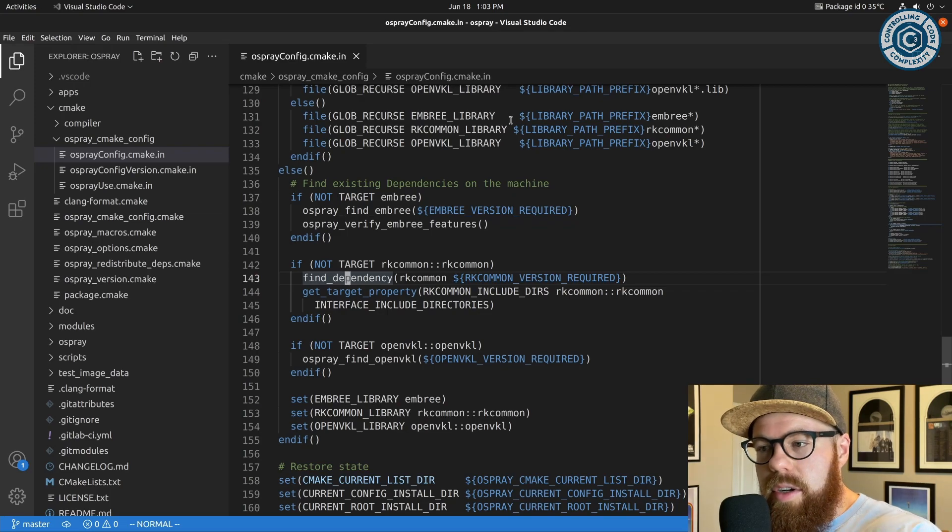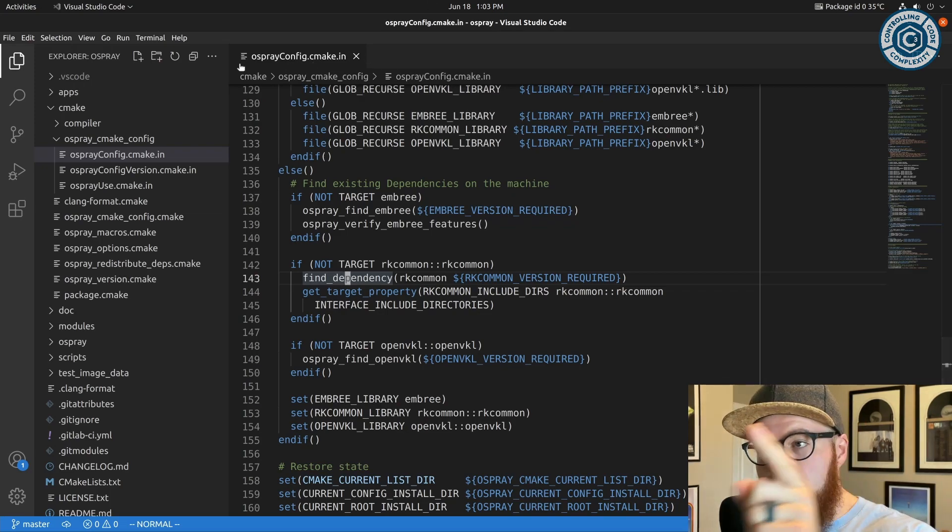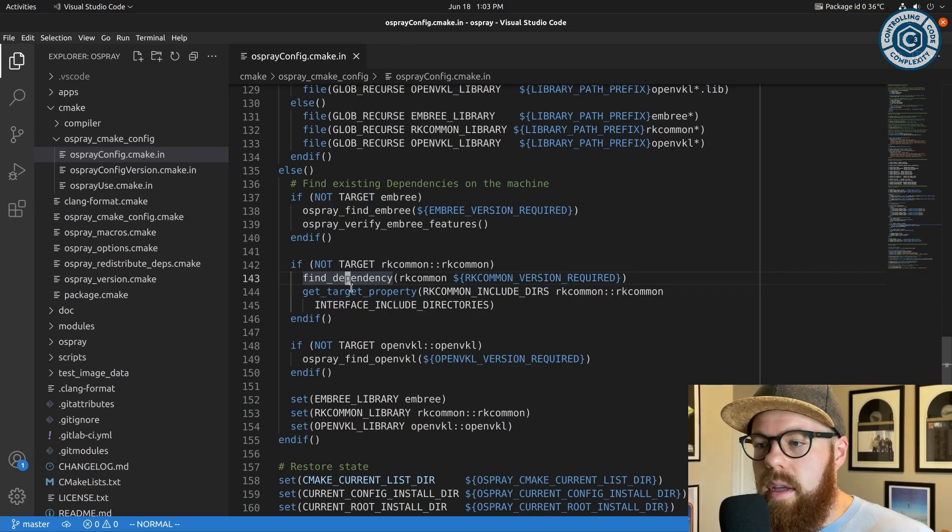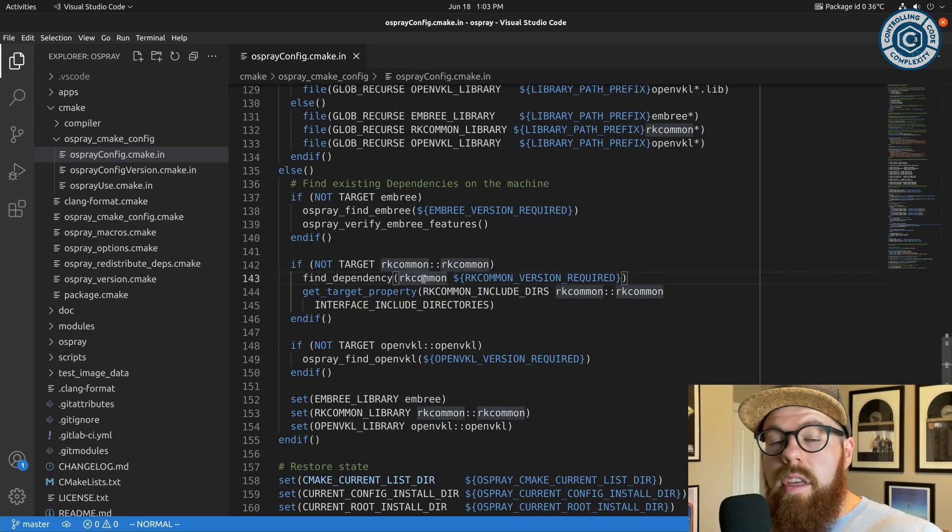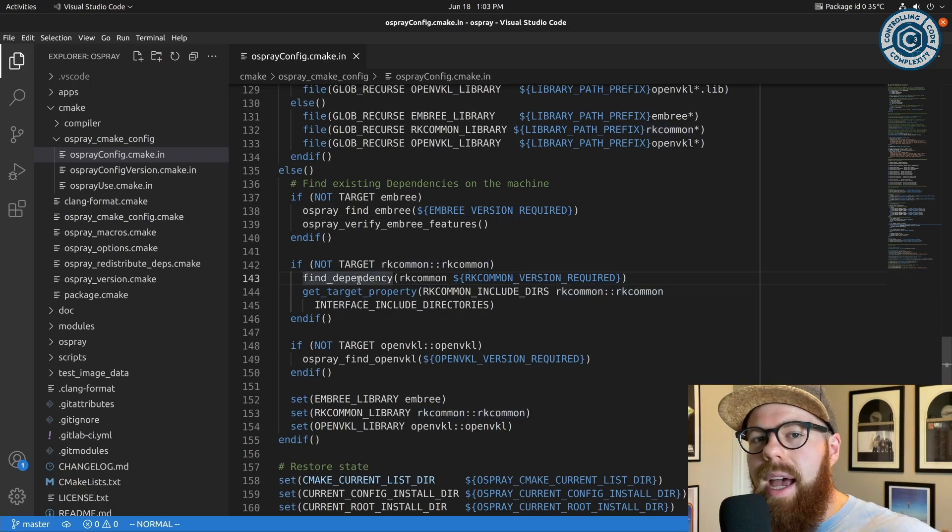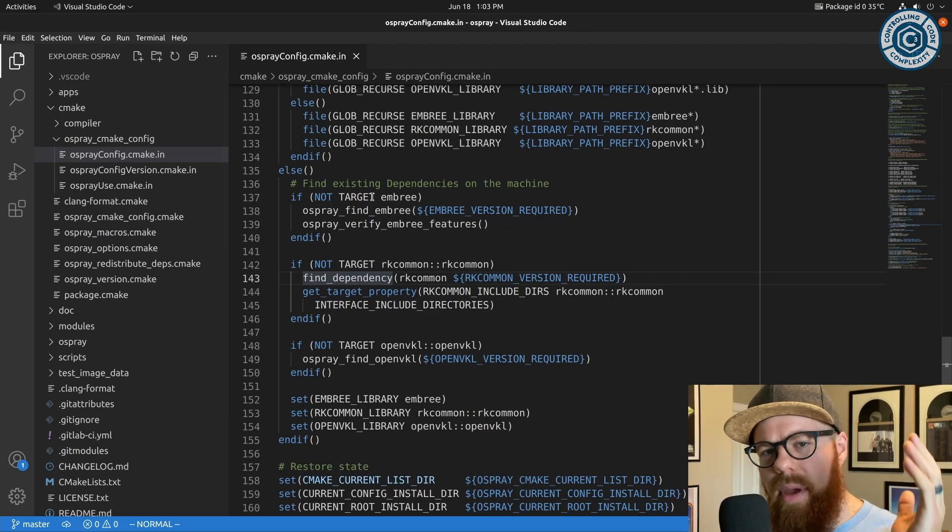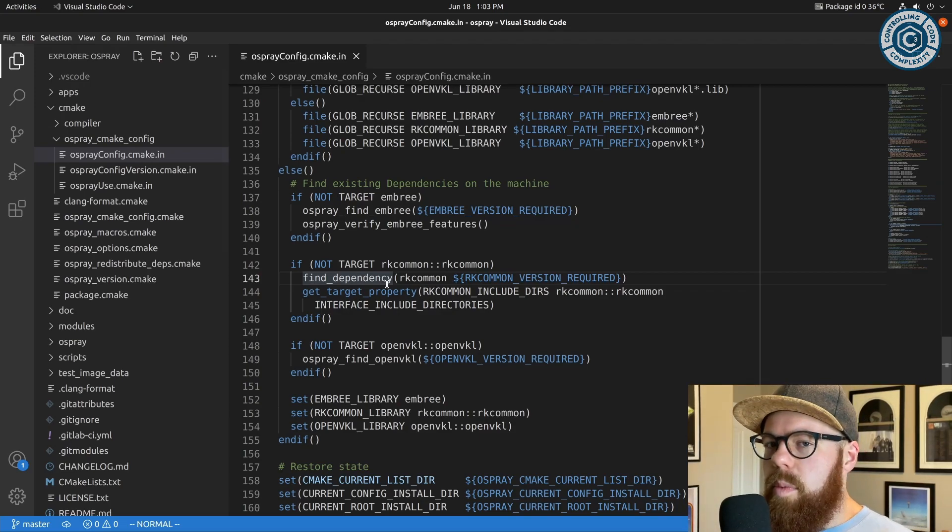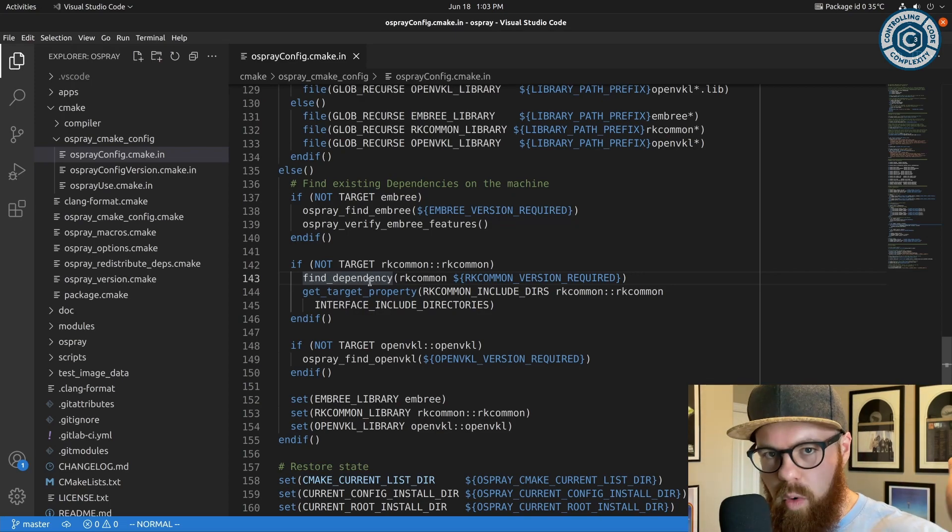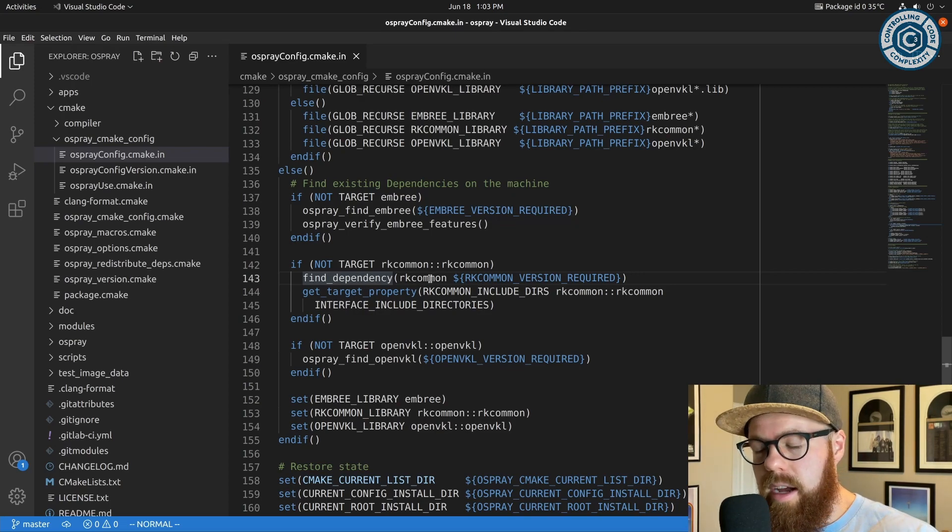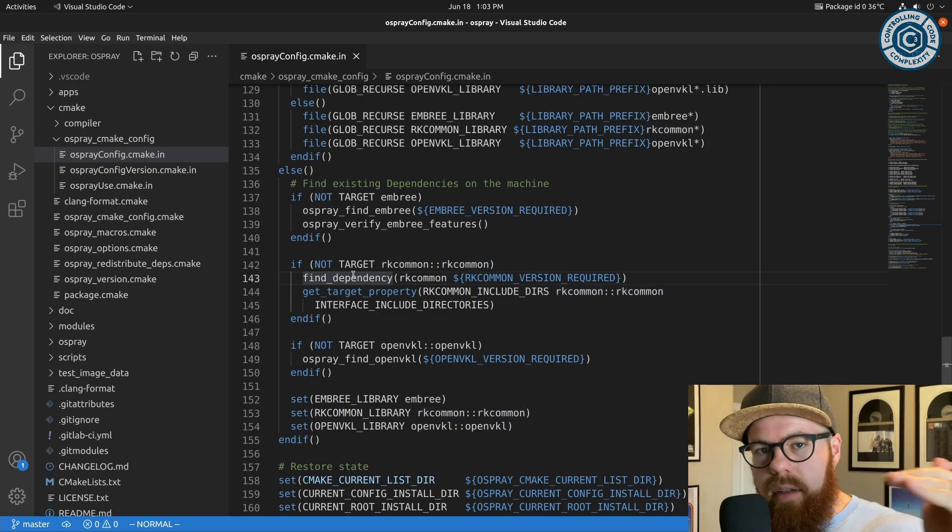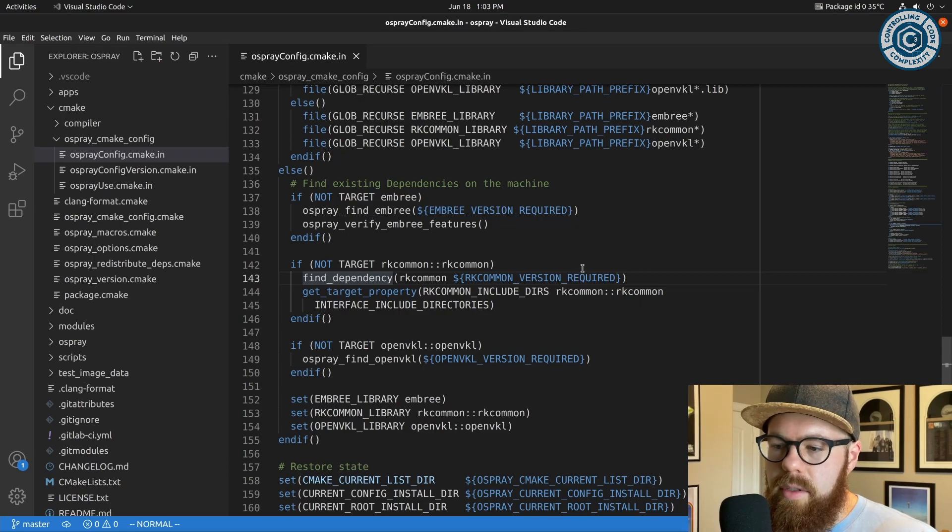So if you say find package Osprey required, that makes this find dependency call to RKCommon required. So that means if you require Osprey and we don't find RKCommon, then that's failure to find Osprey. So this would then make the parent find package Osprey fail. Same thing with quiet. That's all find dependency is doing, but it's really as simple as that.